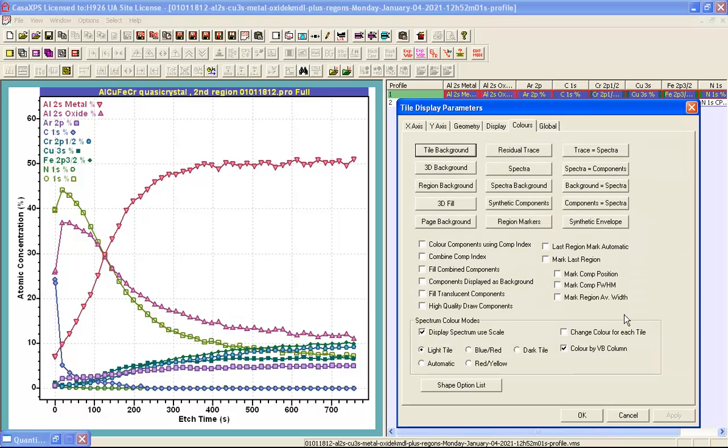There is another tick box on the colors property page that has an influence on how this depth profile is displayed. That is the color by BB column tick box is enabled.